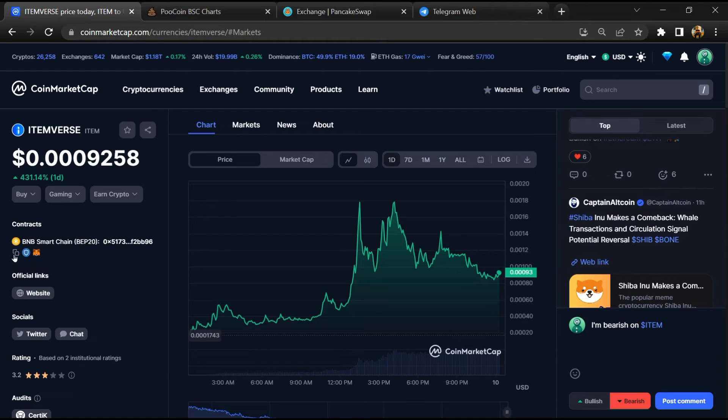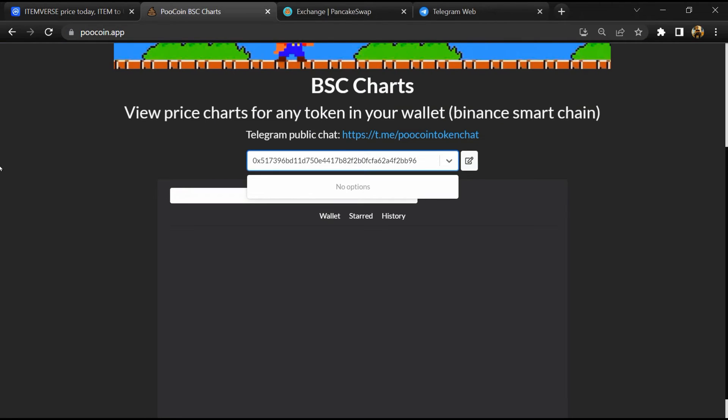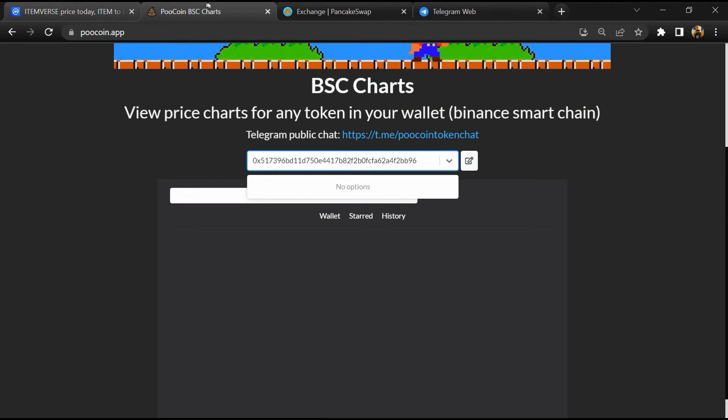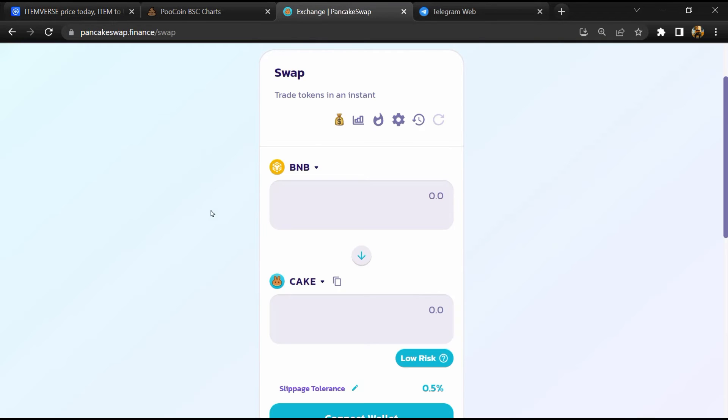And copy this address. After that, go to PancakeSwap and click on Cake.